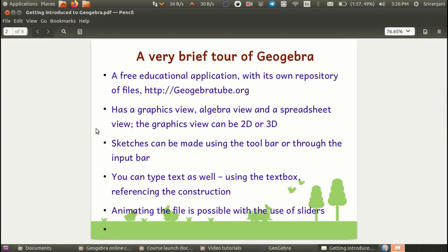It is a free educational application with its own repository of files that you can download from geogebratube.org. The interface has a graphics view, an algebra view and a spreadsheet view. And the graphics view can be viewed either in two dimensions or as a three dimensional view.